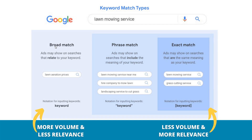So if you're targeting a broad match keyword, for example, the broad match keyword 'lawn mowing service,' your ads may show on searches that relate to your keyword. Someone who types in 'lawn aeration prices,' if you're targeting the broad match keyword of lawn mowing service, your ad might show. It's not necessarily the most relevant search term because it's someone looking for something completely different.